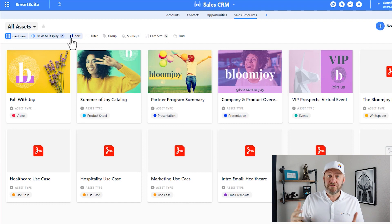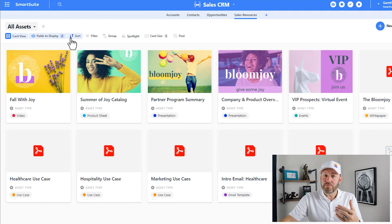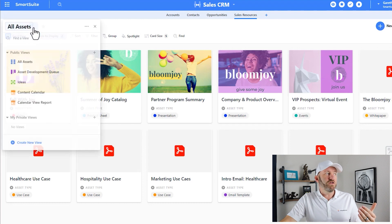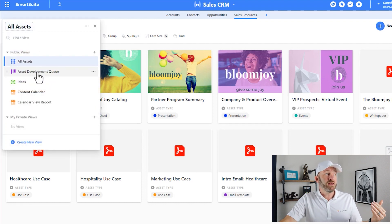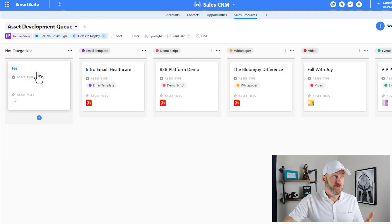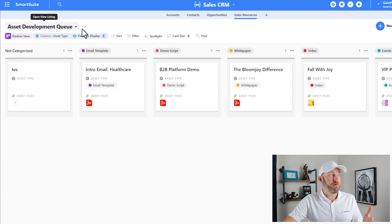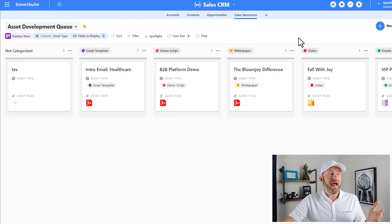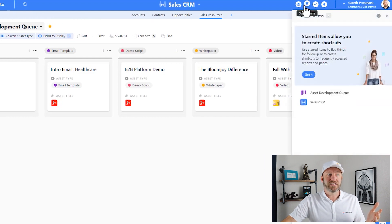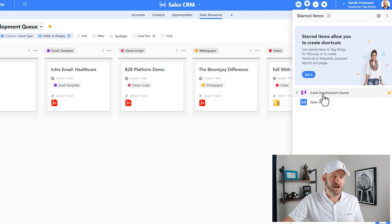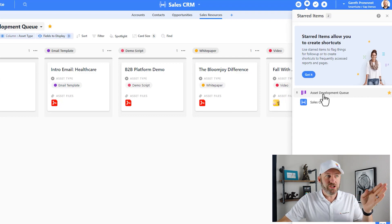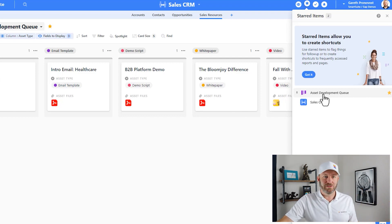Similarly, we can star other features as well. Maybe I want to star a particular view. Here I have my view listing, and maybe I really like my assets development queue view. So if I want to make this one of my starred items, I can simply star that particular view. And now when I access my starred items, I get that specific view as well. So with just a simple couple of clicks, I'm able to not only drill into a solution, but drill into a specific view in that solution as well.